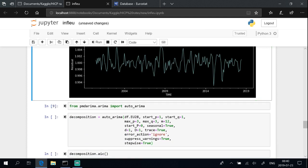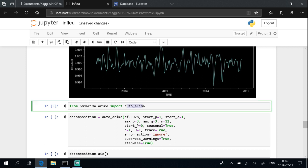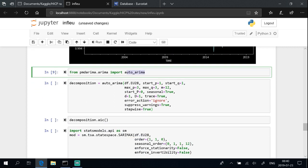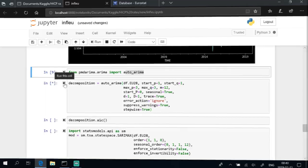Where graph doesn't show any seasonality, we use ARIMA, and otherwise use SARIMAX model.